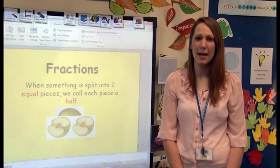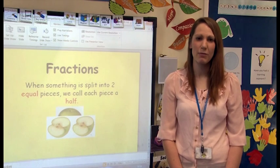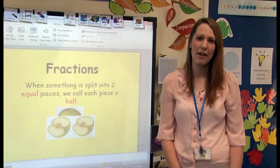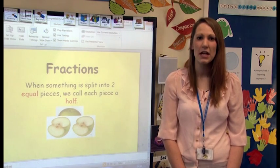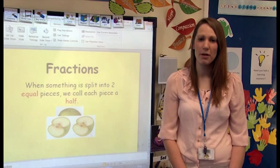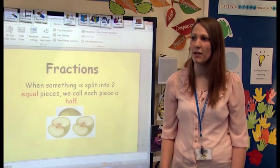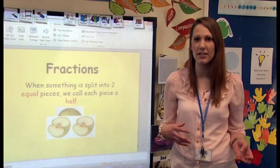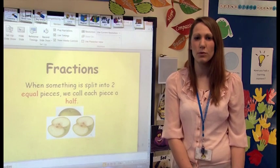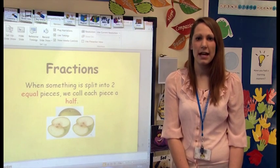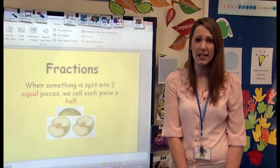We're going to start off today by having a picnic in which we're going to share out all different foods into halves and quarters. We're then going to come back into the classroom and talk about what fractions look like — especially halves and quarters — and then we're going to go to a carousel of activities.